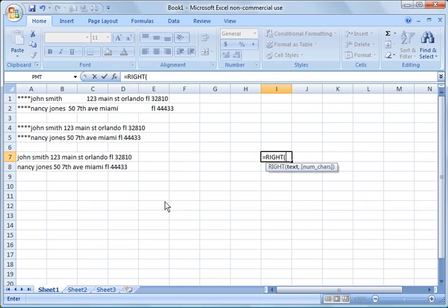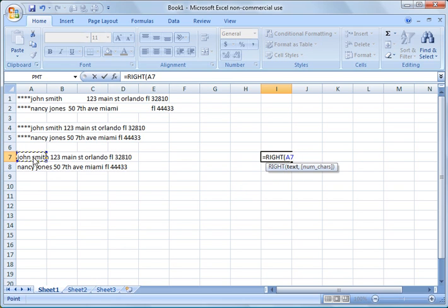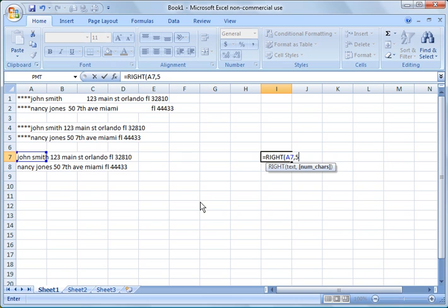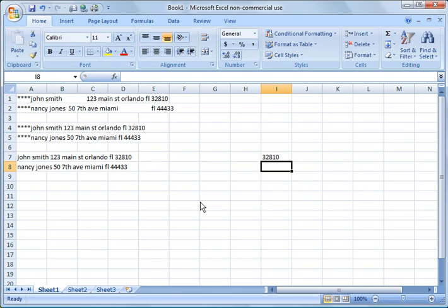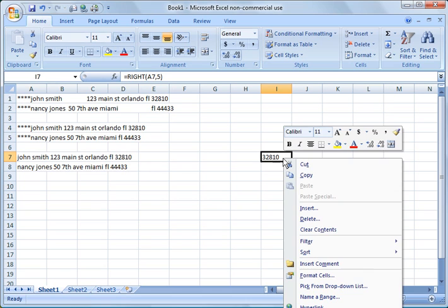So what do we want to do here? We want to go in and we want to extract out the zip code. So how we do that is we go into right, we click the right function. And for the text we're going to choose this text, A7, comma, and the number of characters that we want. And keep in mind now we're going from right to left. So in this case the zip code is five characters long. We close the parentheses and there you have the zip code.